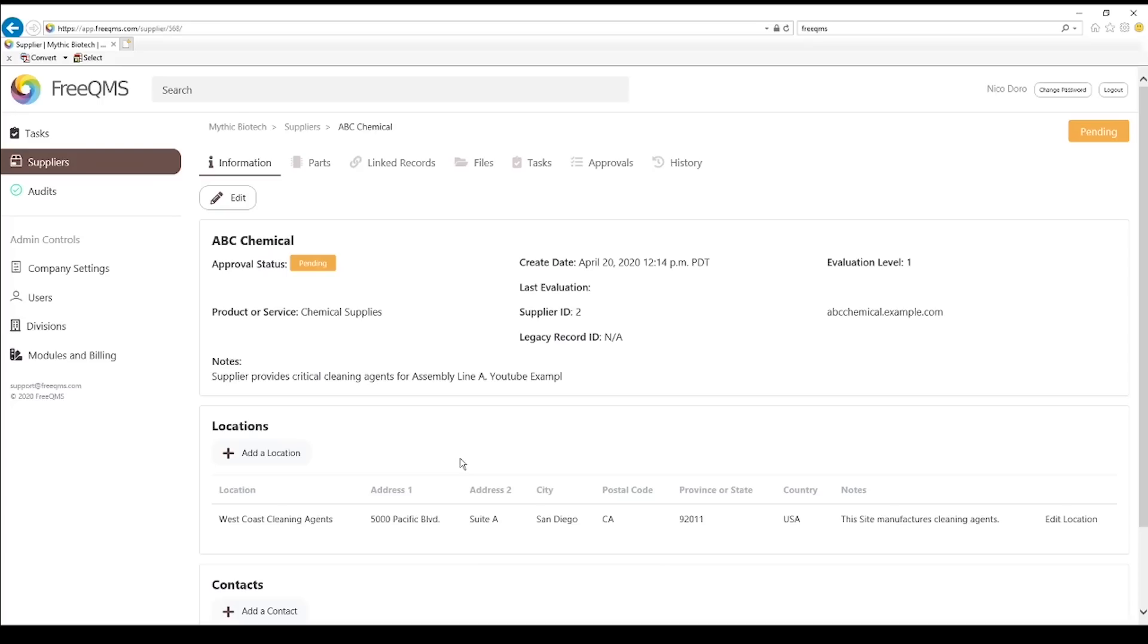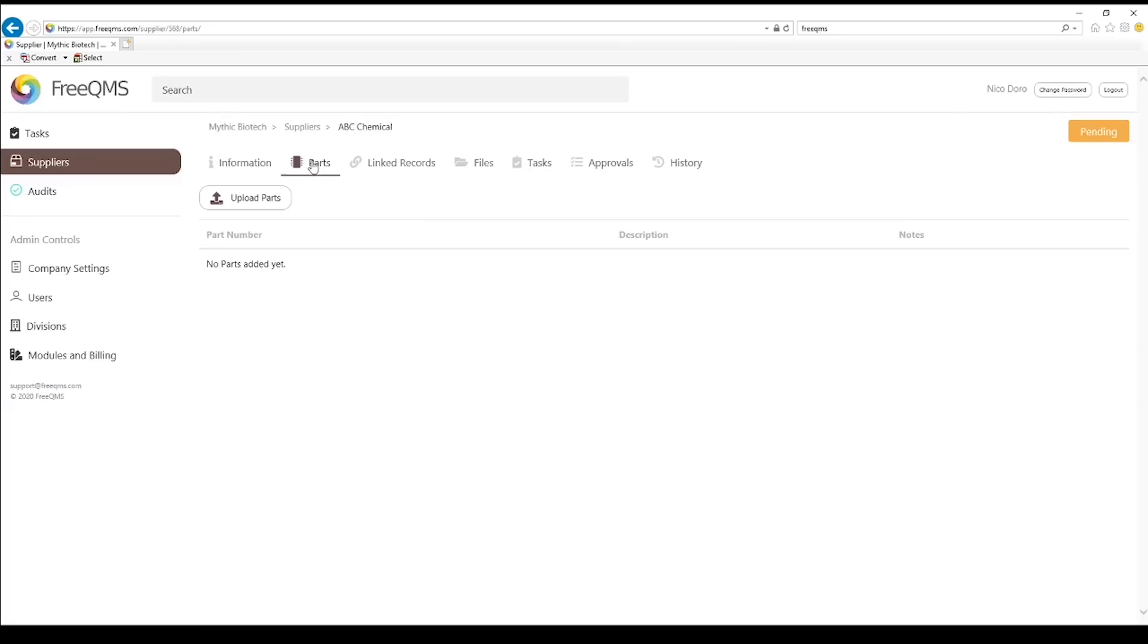Let's continue with our supplier. Click the parts tab. FreeQMS parts tab is a great control for companies without a true ERP system or companies large enough that supplier qualification and purchasing are completely separate.